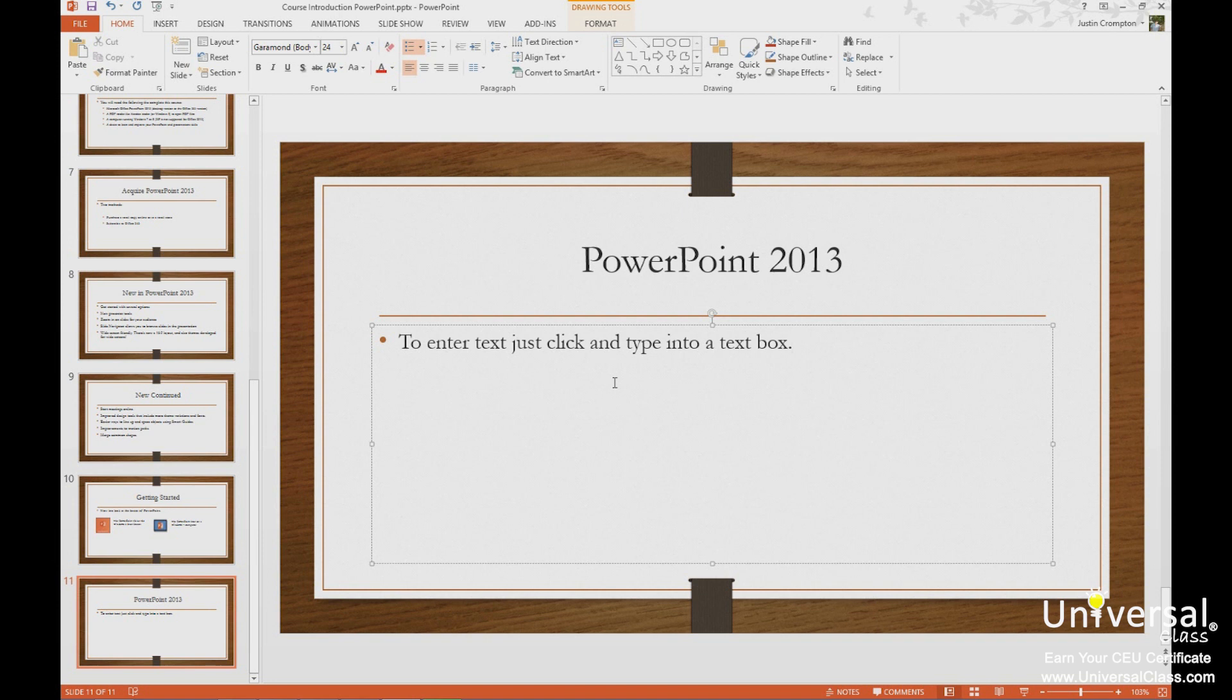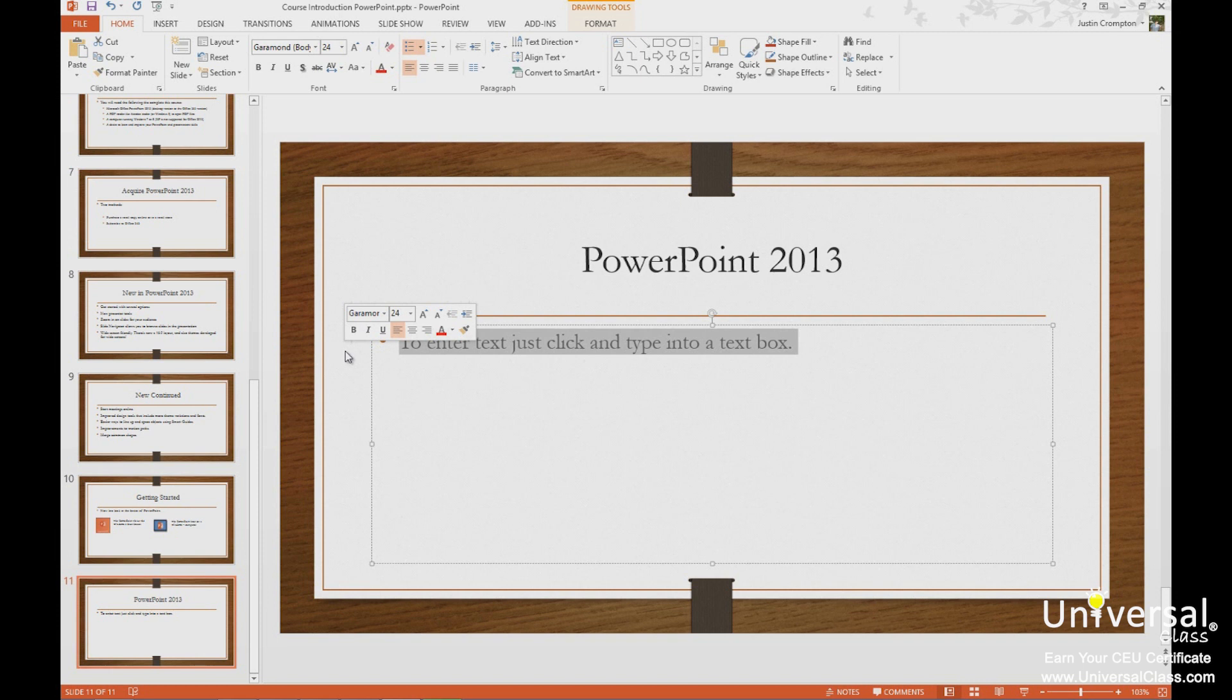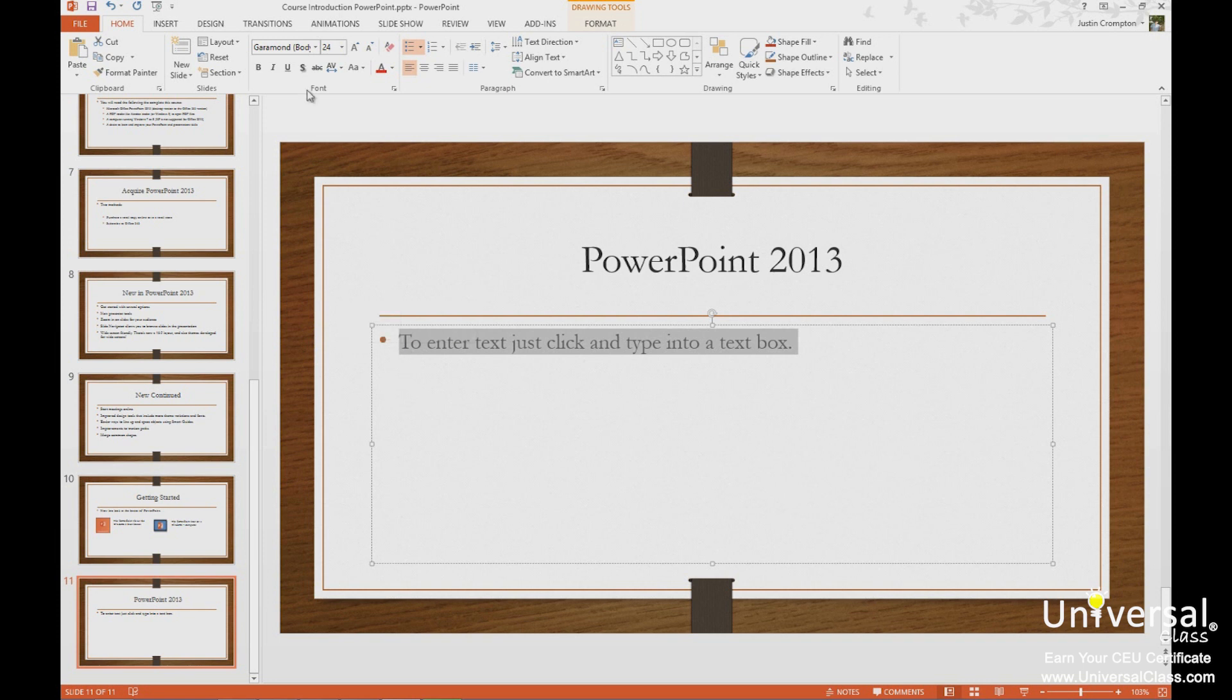Now the mini ribbon has the most commonly used options on it. As you see here, when you highlight some text, the mini ribbon pops up, but it doesn't have all the options. Notice we have bold, italics, underlines, three justification options, font color, increase font size, the font, and a place to type the size.